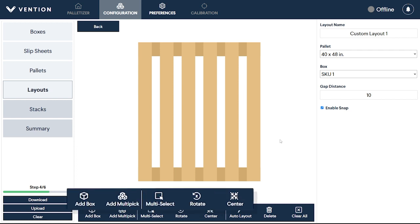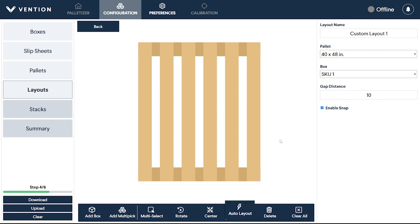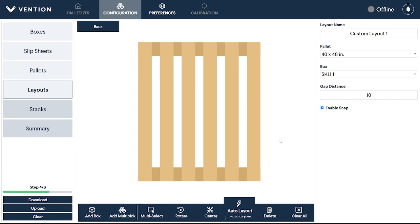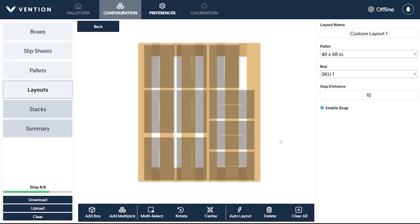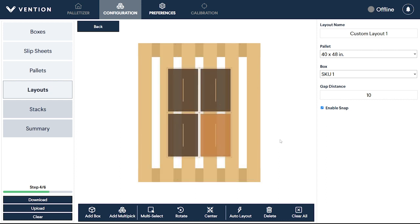Boxes can either be arranged manually or through Vention's auto layout algorithm. It's normally recommended to use the automatic layout generator, however, if you intend to not use the maximized footprint of the pallet, you should opt for the manual layout method.